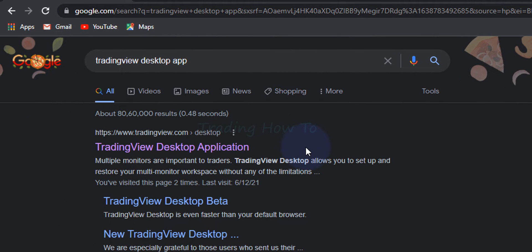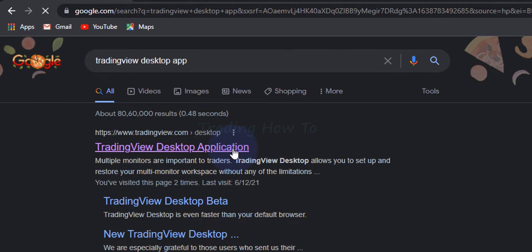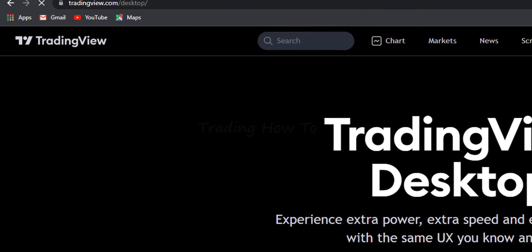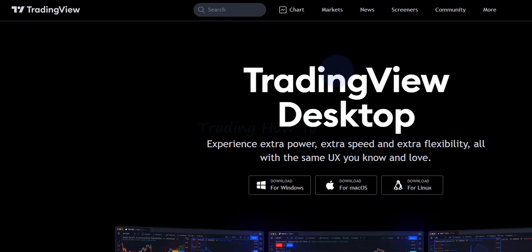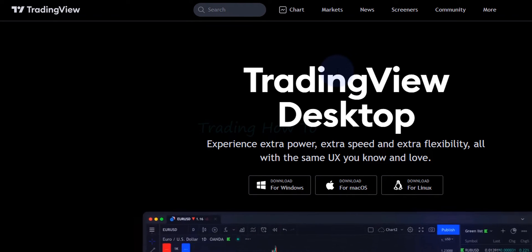Now the link here which says TradingView desktop application we will click on that and open up the TradingView desktop application page.